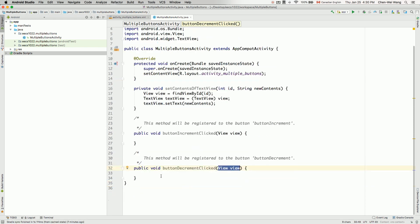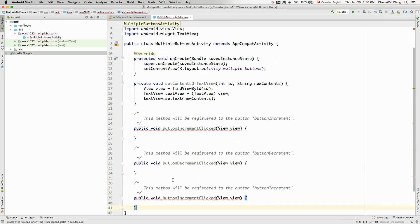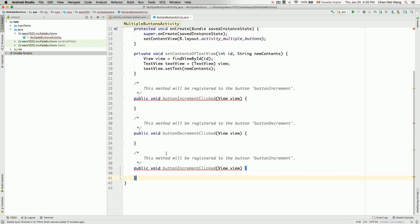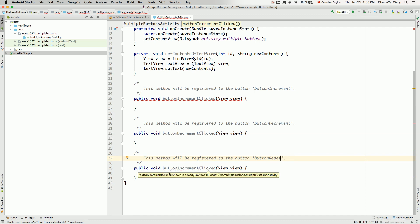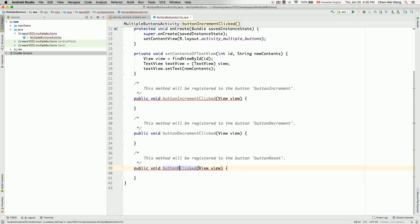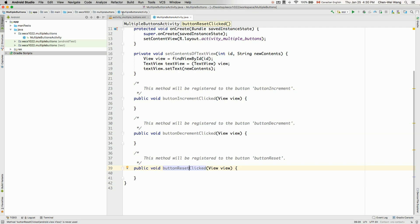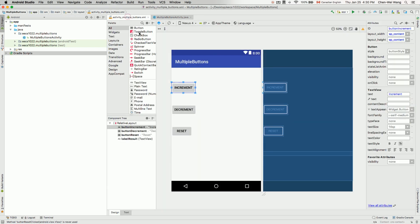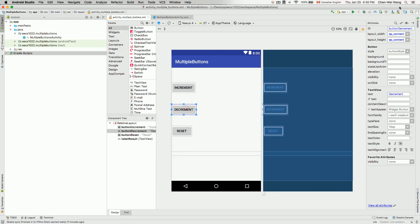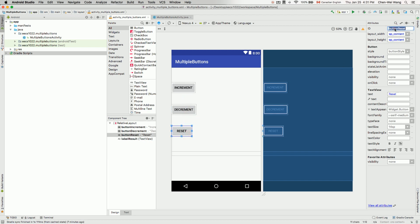And one more we have to do for the button reset. Over here, the method will be registered to the button buttonReset. And then buttonReset over here. And let's also double check that on the GUI component that we really have these IDs. So go back to the GUI part. And then this is buttonIncrements over here. And then for decrement here, we really have buttonDecrements. And for this button here, we do have buttonReset.